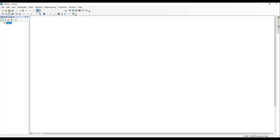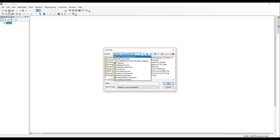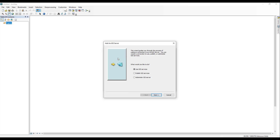Next, click the Add Data button. In the Add Data dialog box, click on the option for GIS Servers, then double-click Add ArcGIS Server. It's important to select Add ArcGIS Server and not the Add WCS Server option, as the Elevation Service may not work properly if it is added as a WCS Server.